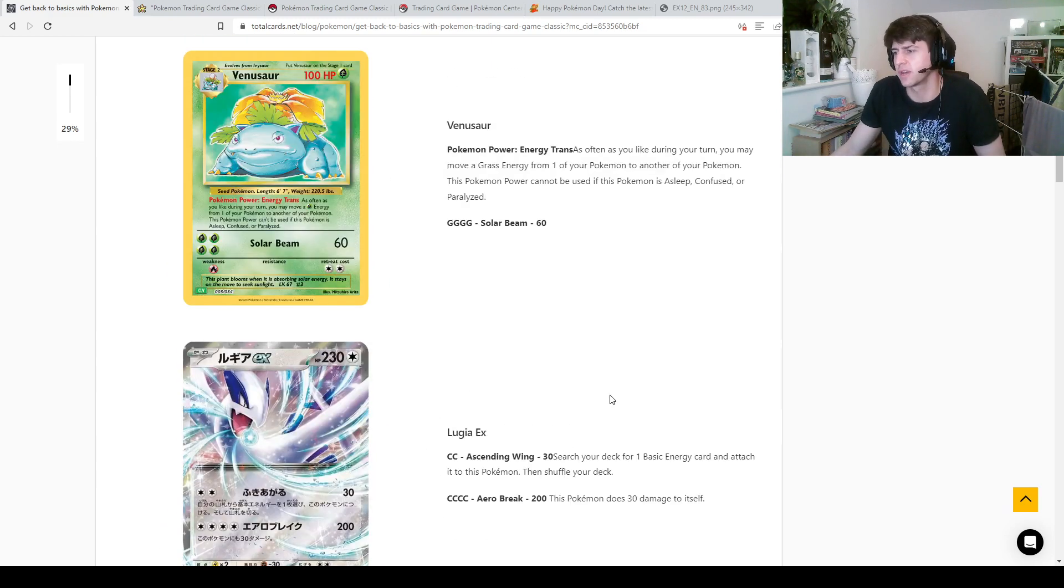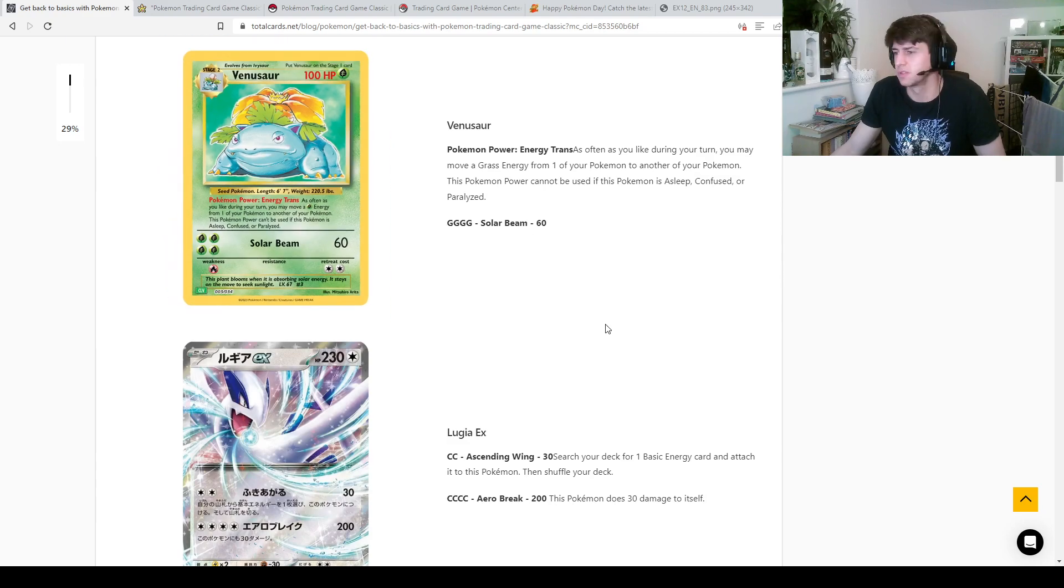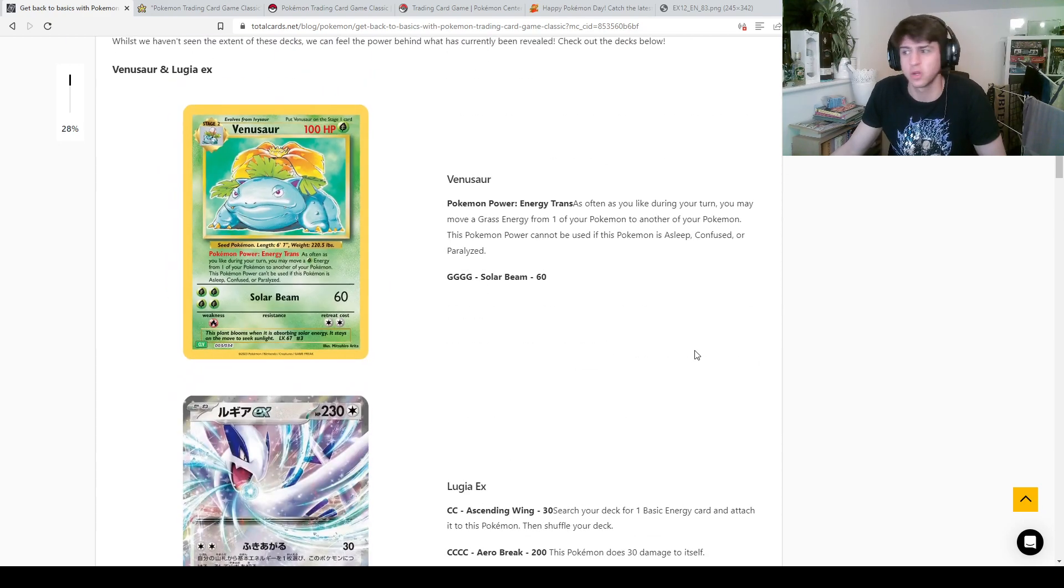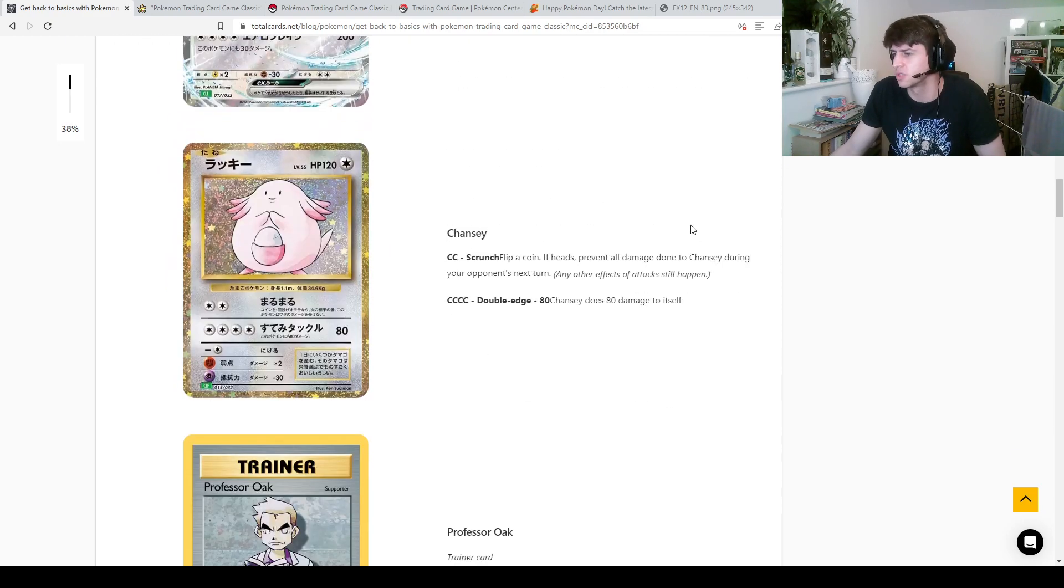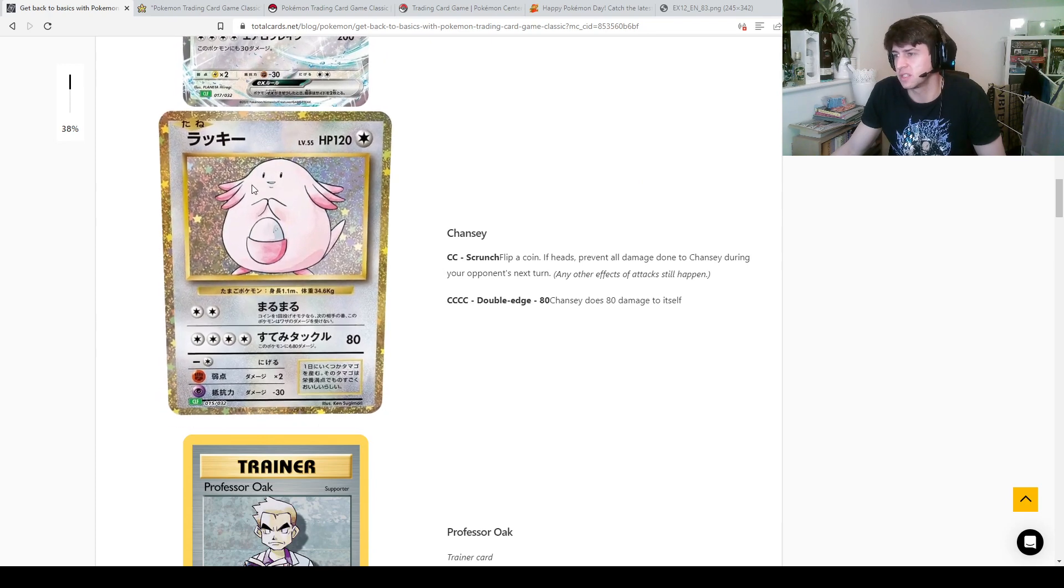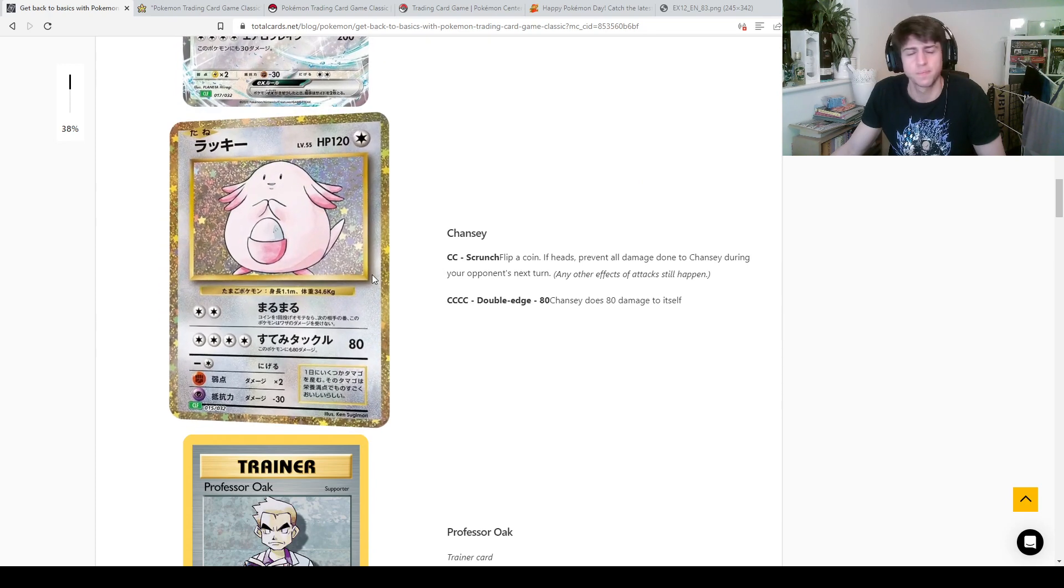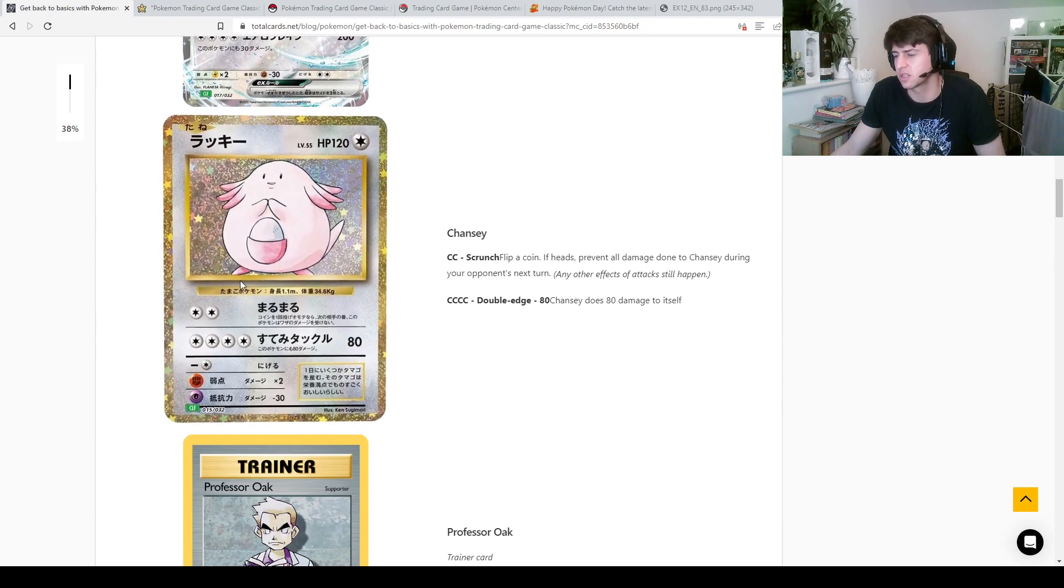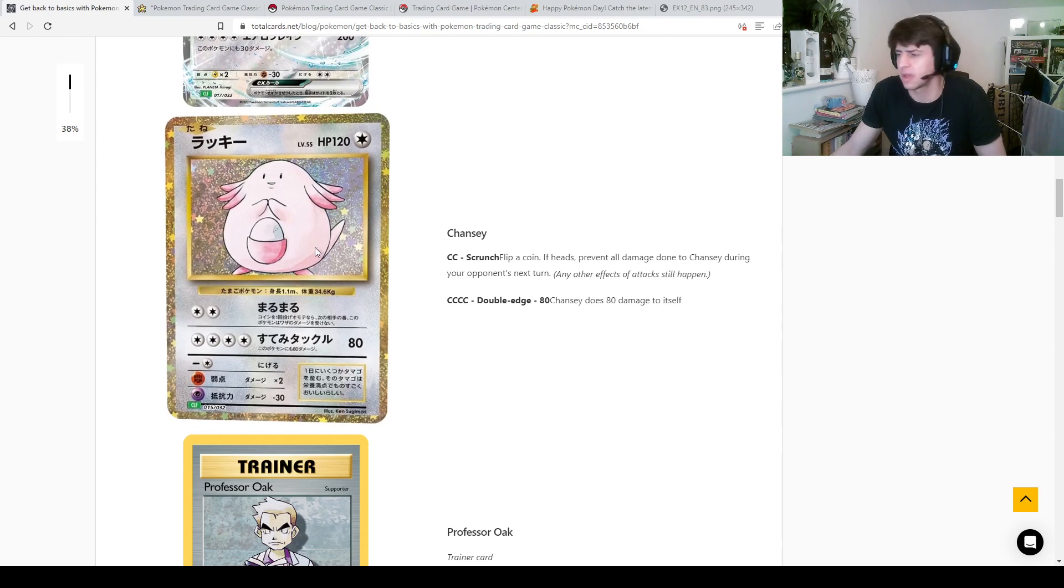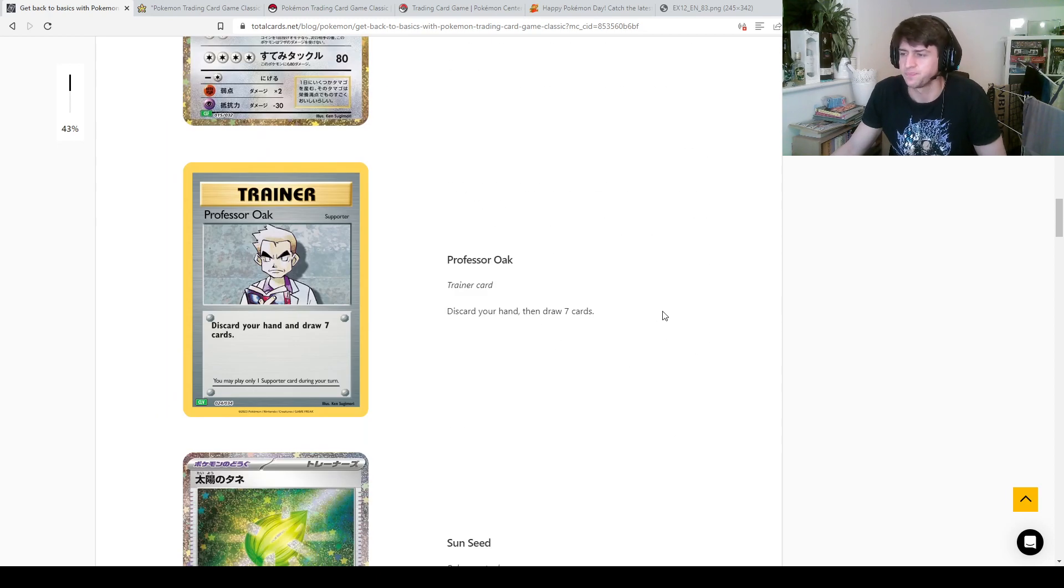Once again four energy, 200, you're looking at this like double knocking out, you can knock out two Venusaurs in one go if you so choose. Here is a Chansey, you know, this is the Japanese looking one. All the English images haven't come out yet for this, because it's very early days. Chansey 480, whatever.